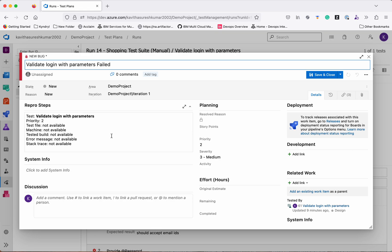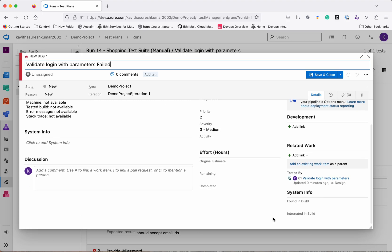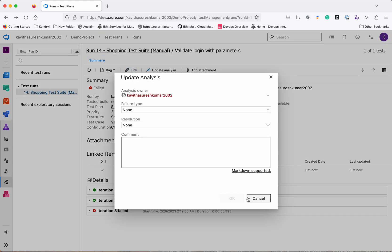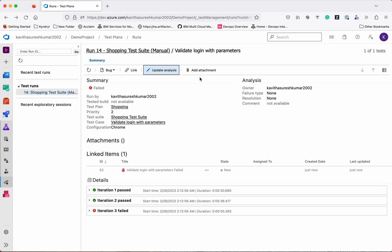Creating a bug provides information on the reproduction steps and the associated test case. All this information is available in the test run. You can attach links, update your analysis result, and attach any documents. We have now created a bug based on this particular test case failure.